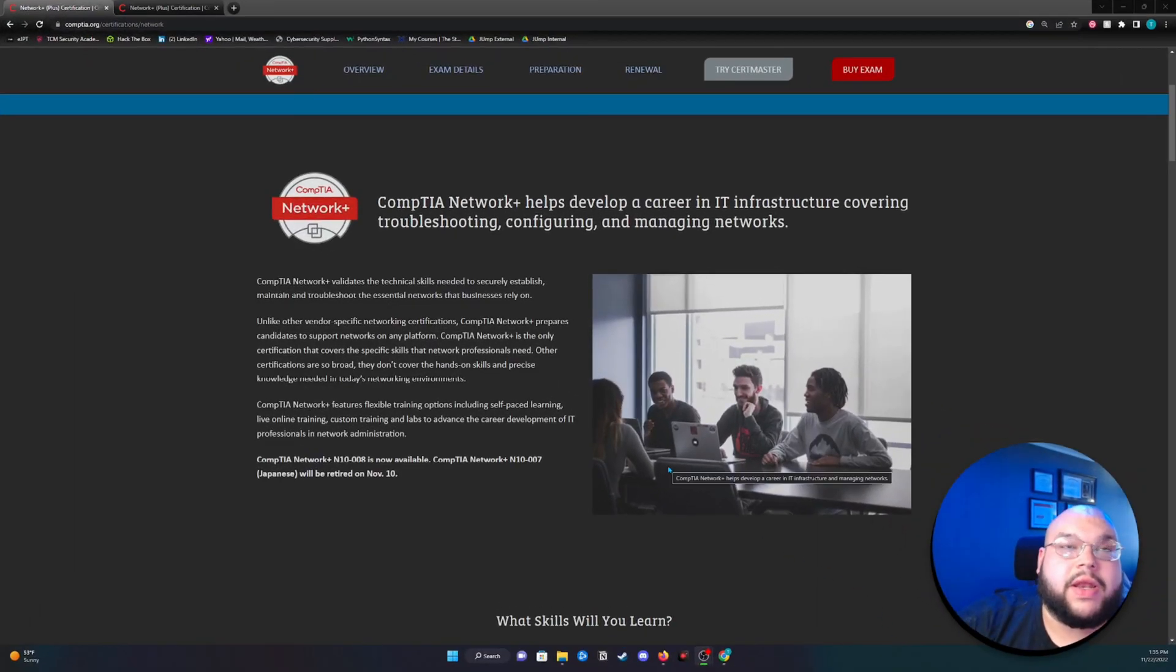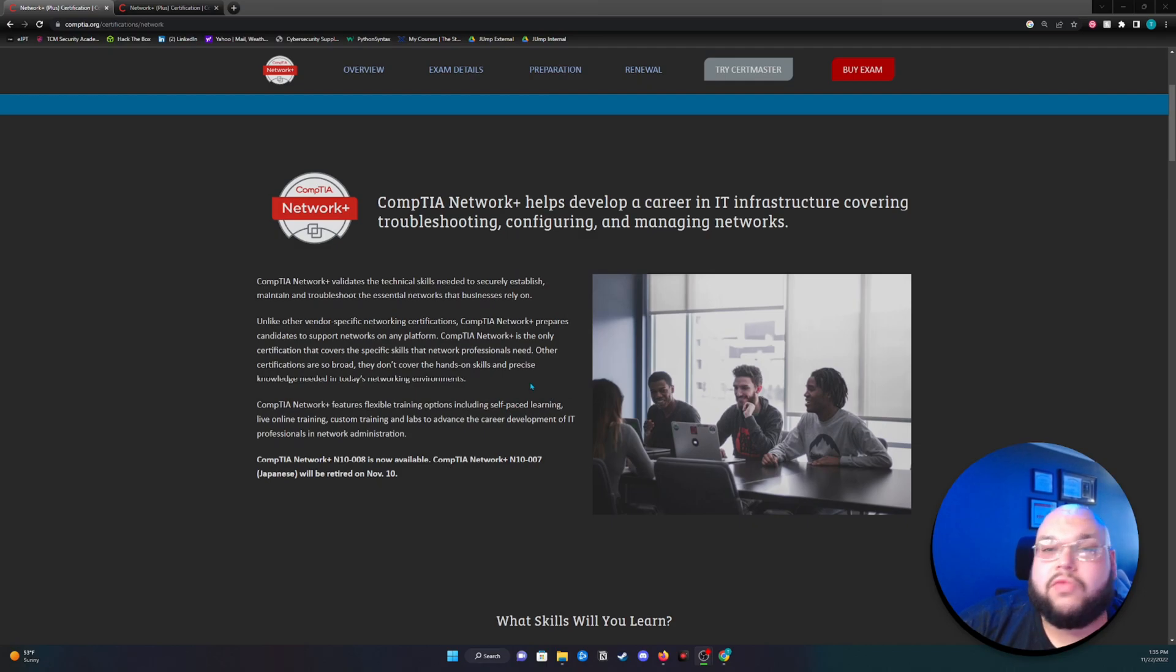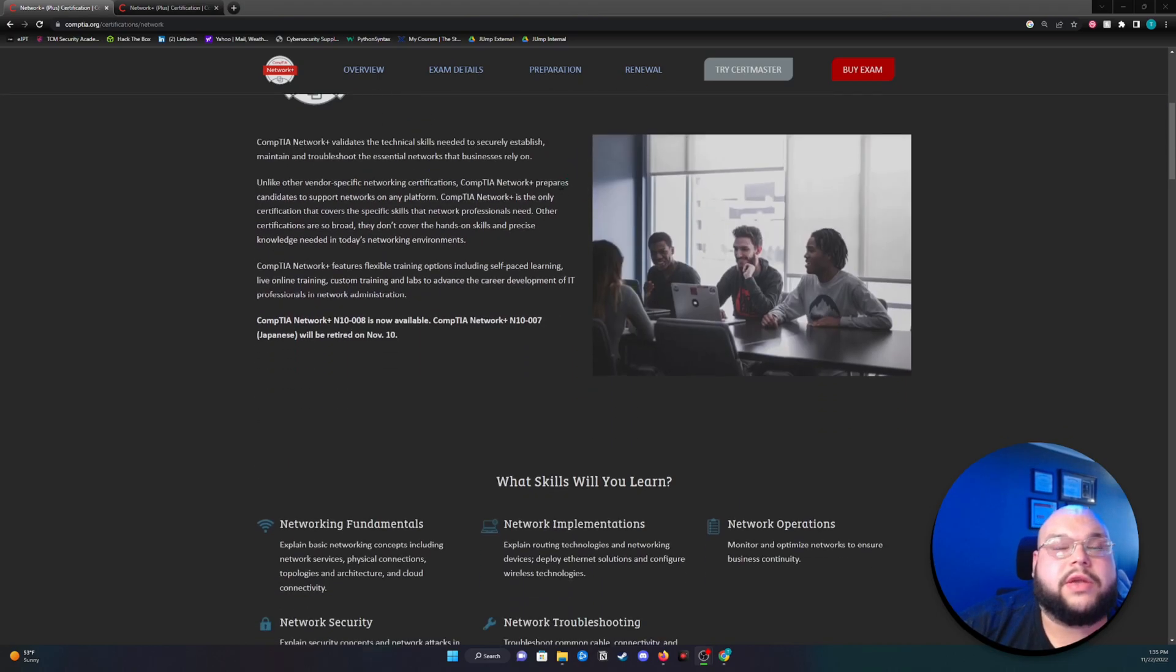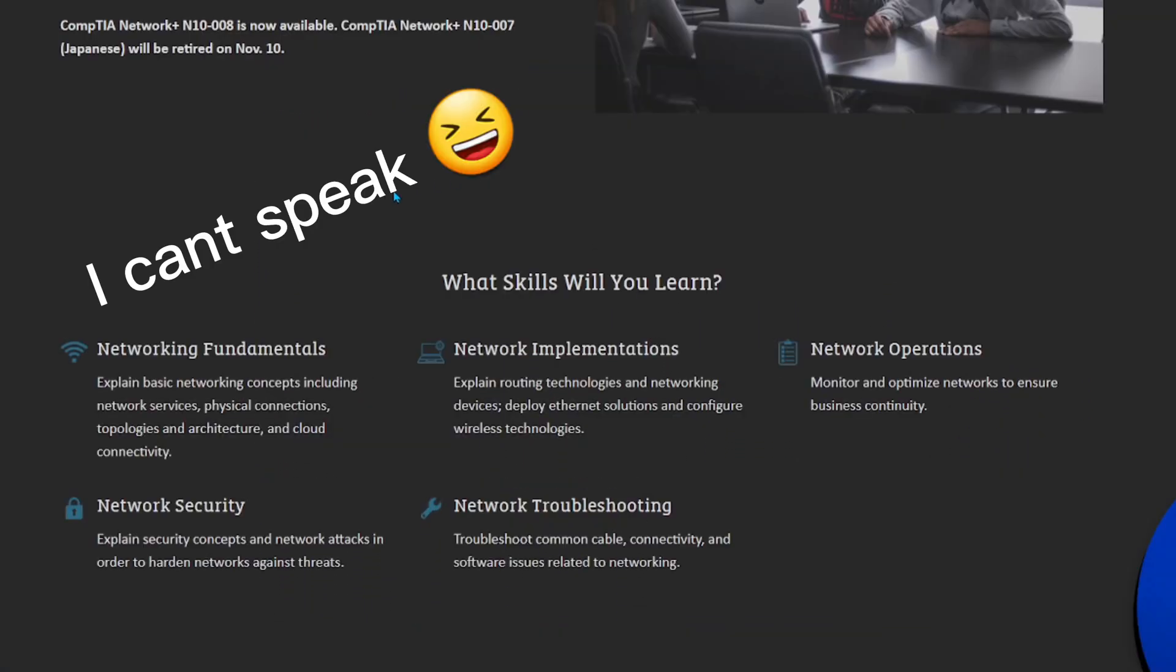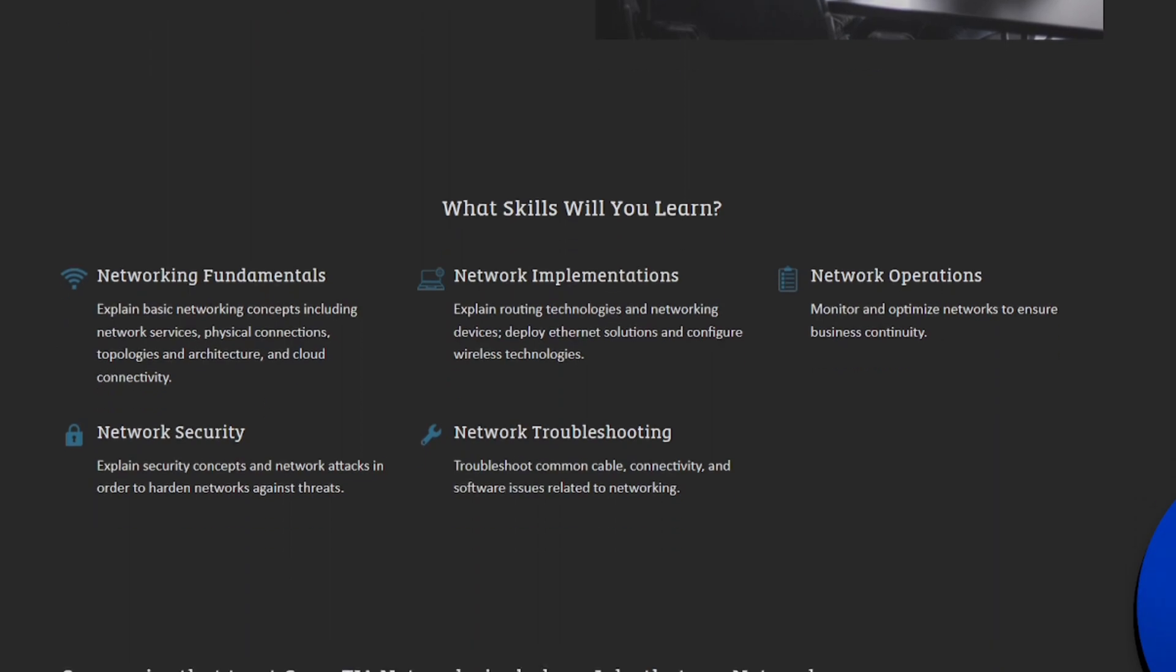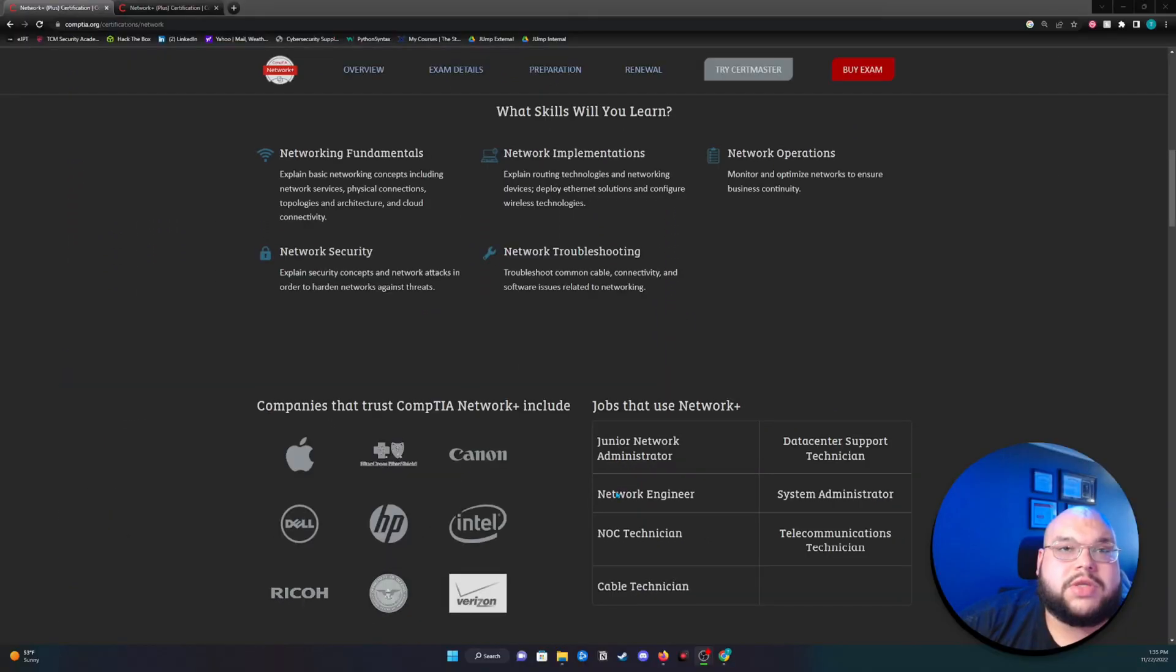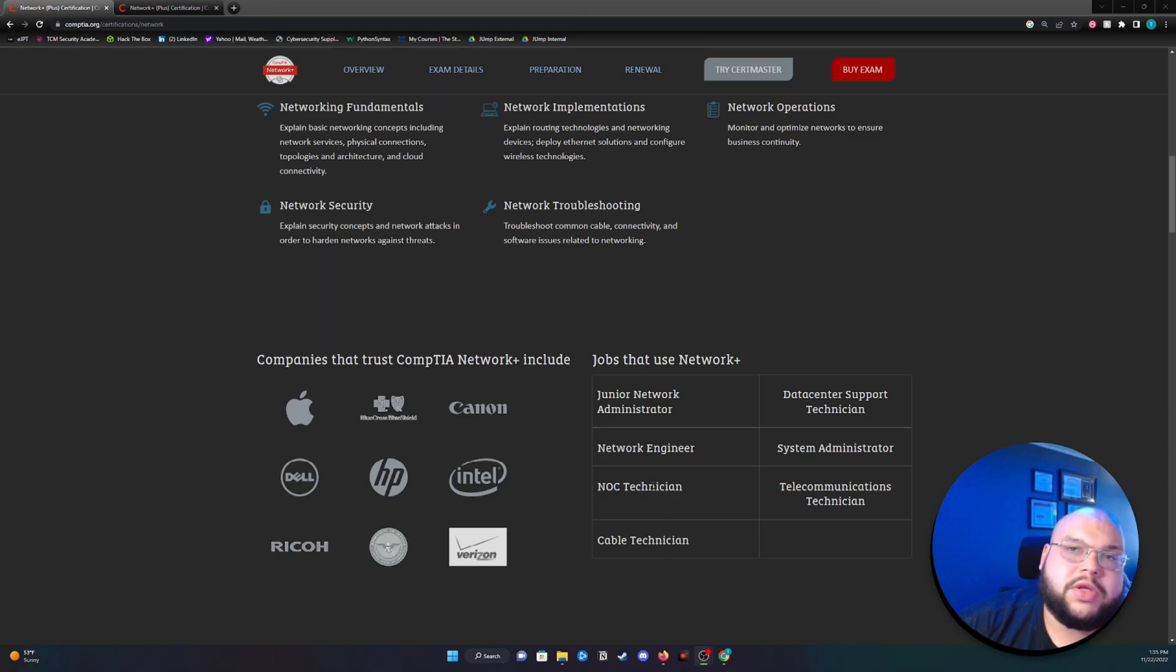So next up, we have the Network Plus, which a lot of you might want to gravitate towards before you want to take your Security Plus. It's a great foundation of networking. It can really help you a lot. So I would highly suggest it. I personally did not, but I do think it would have done great value to me if I had taken it. This is going to give you a real clear, fundamental knowledge of networking. This is going to give you some implementations, operations, some troubleshooting, which is key. You may not think so, but in security, there's a lot of troubleshooting. So you are going to need to know how the network interacts, how the devices interact with each other, different protocols, the OSI model. That's all vital for security. So I would not pass up on this.